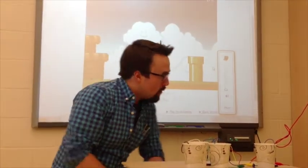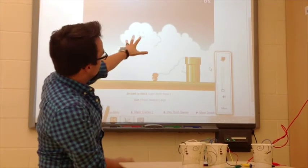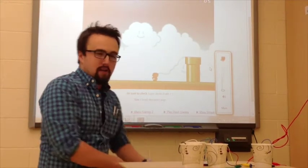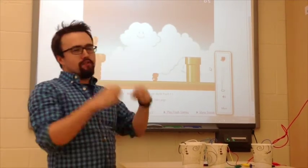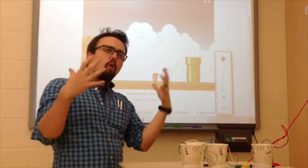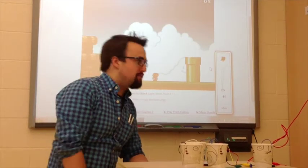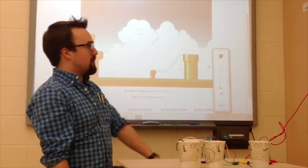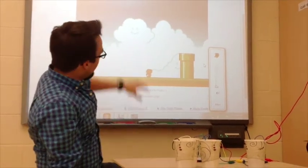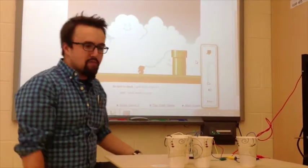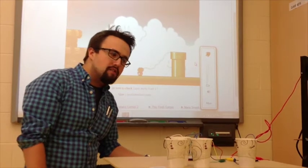Just to show off how versatile the Makey Makey is, we've hooked up our computer to the smart board. You can hook it up to a projector and project your favorite old school video game onto the biggest wall that you can find. I love playing Super Mario Brothers.